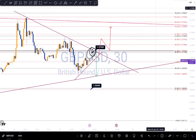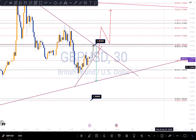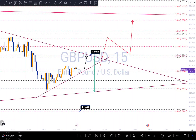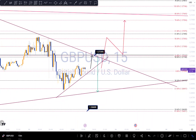So those are my scenarios on GU for now guys. Hope you guys find it helpful — if you do please don't forget to subscribe, comment, like and share. I'll see you in my next analysis guys, thank you for watching, bye.